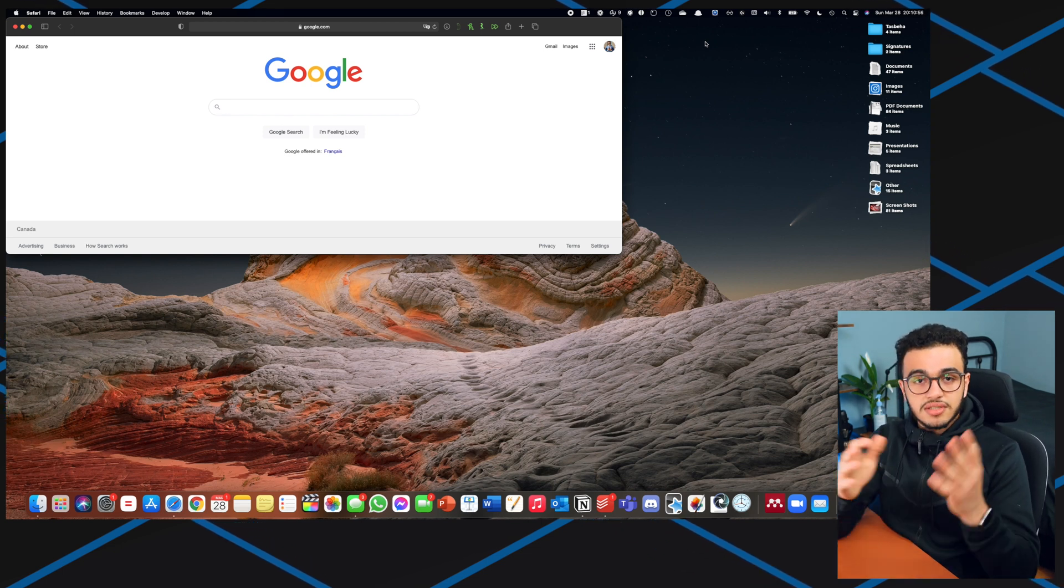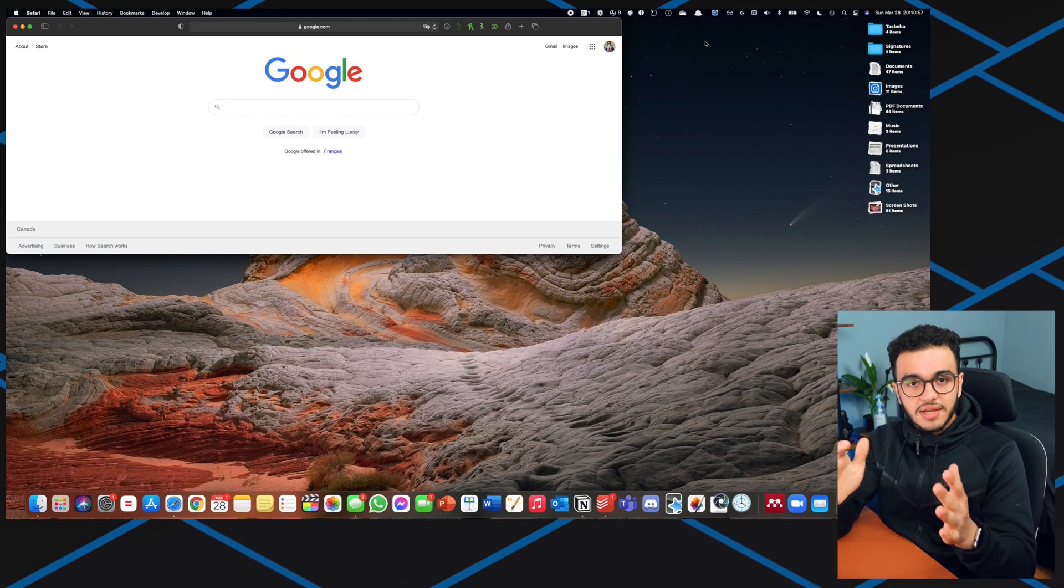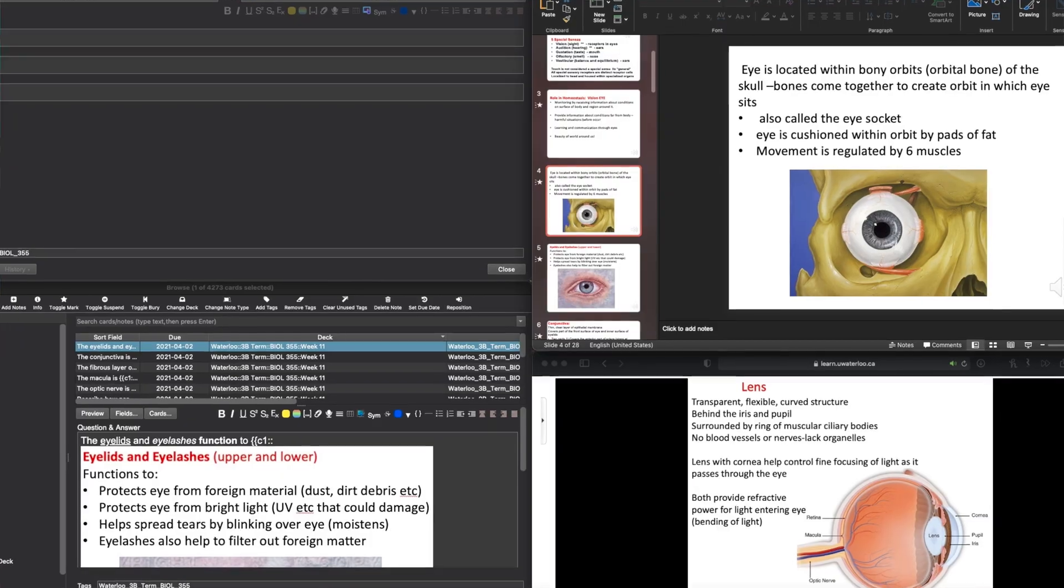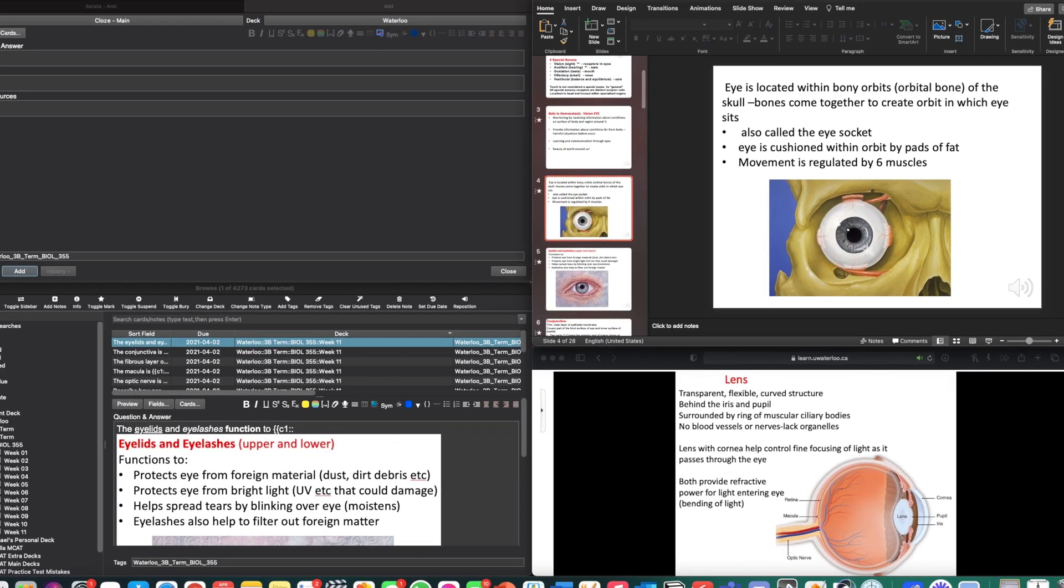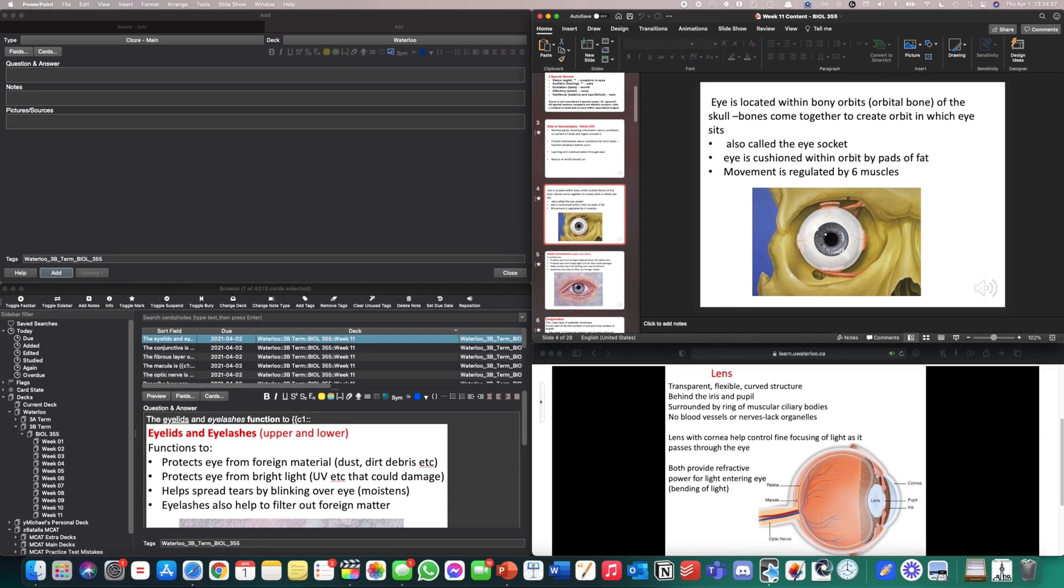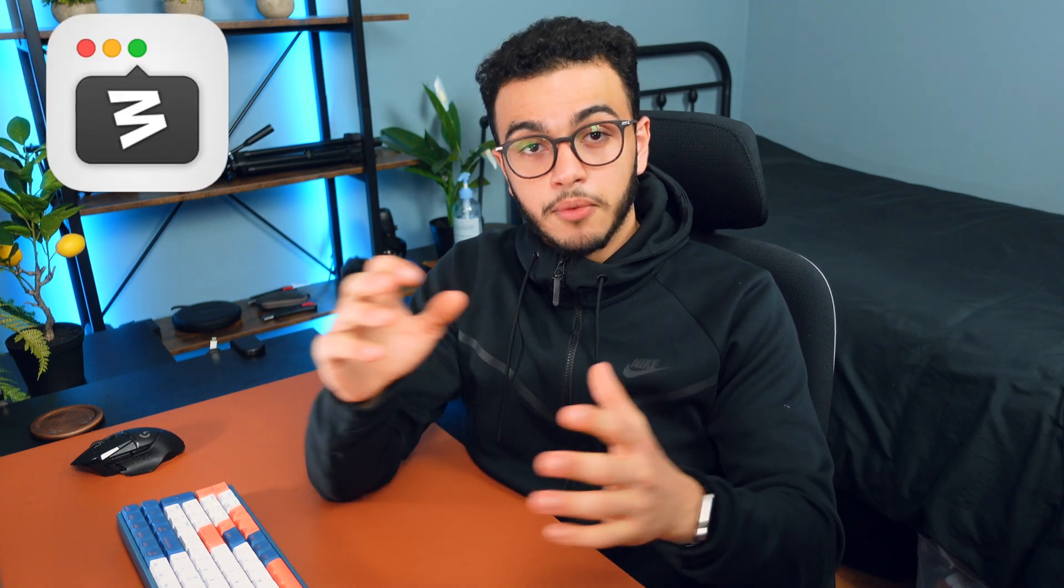It's very useful anytime I create a window, I always use it because I usually have things side by side or sometimes I have quadrants. There's also another app that does this called Moom, so you can either download Spectacle or download Moom. Both are very good options.